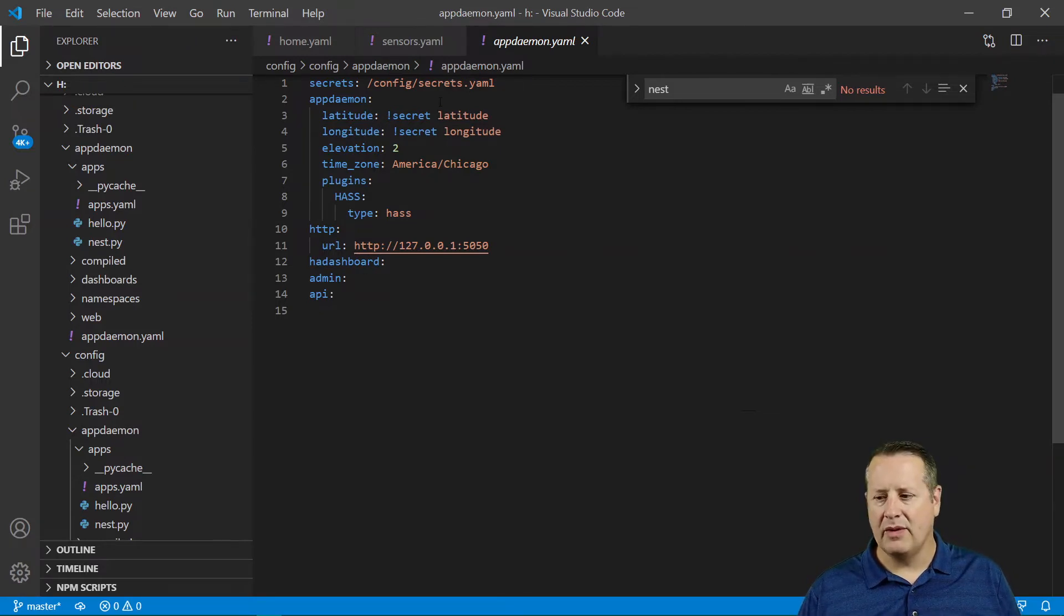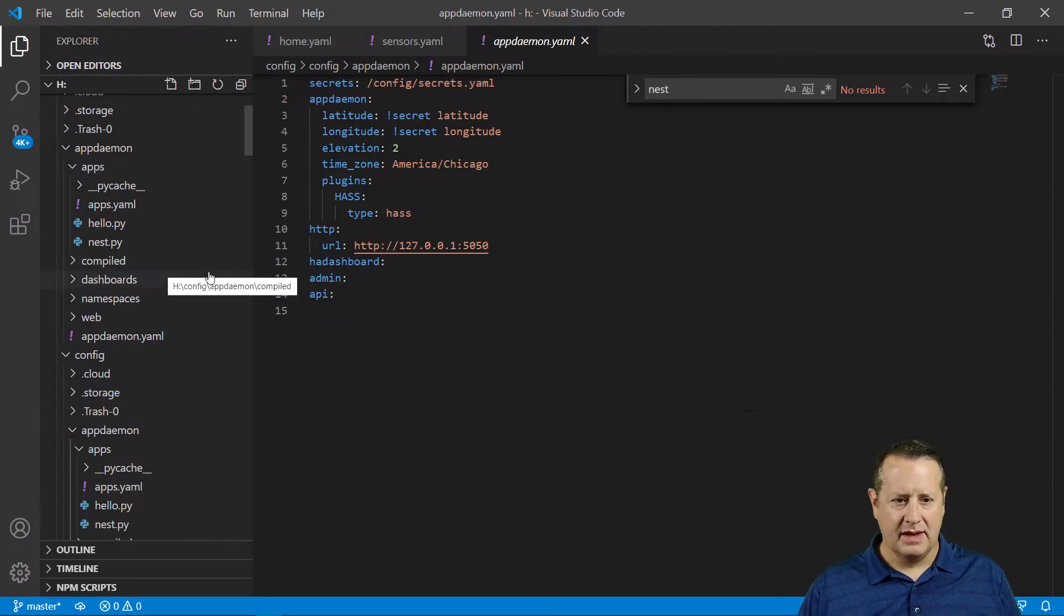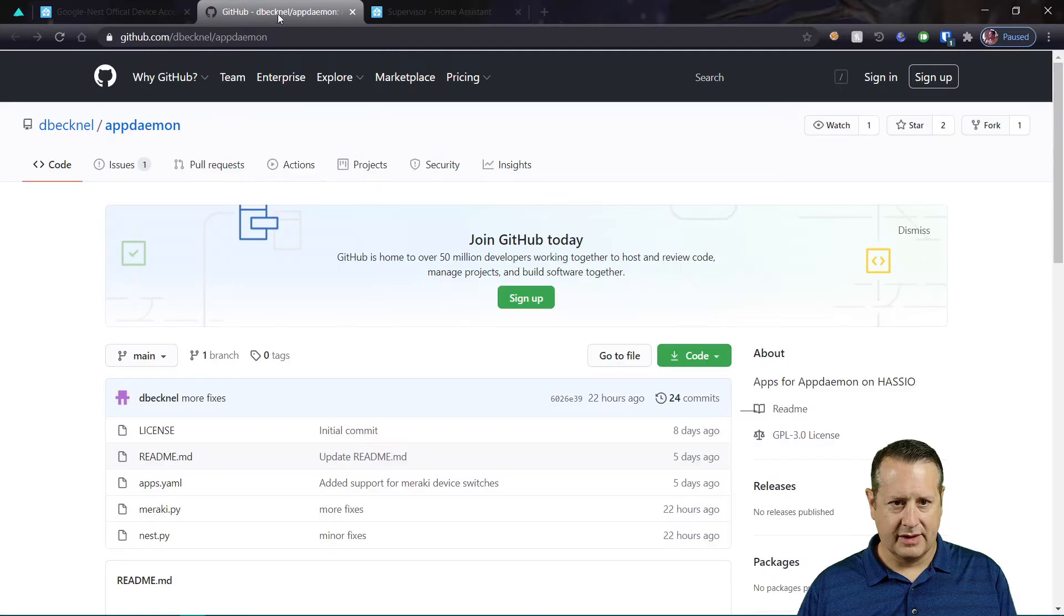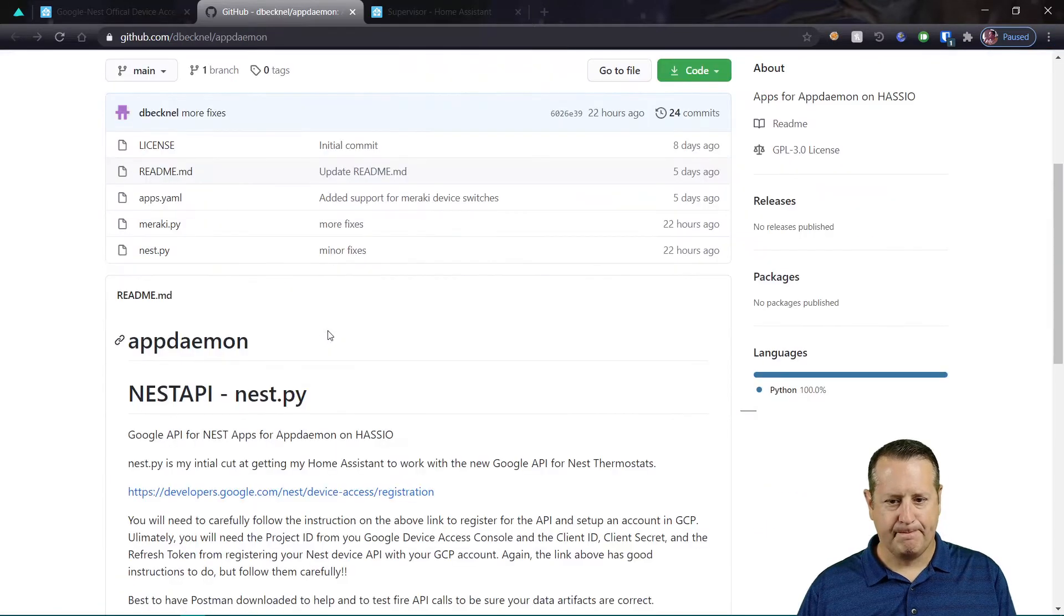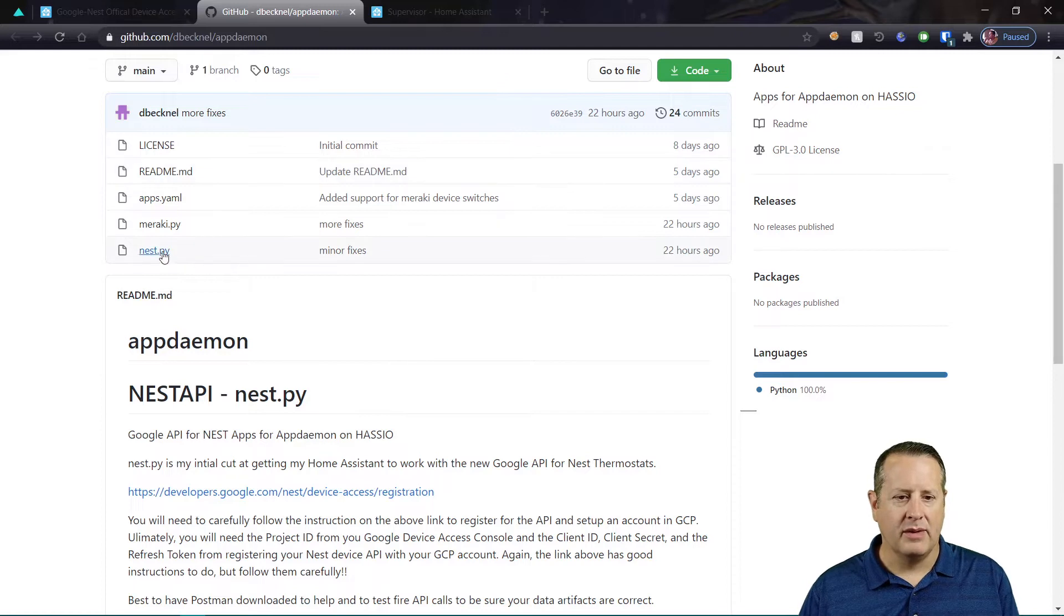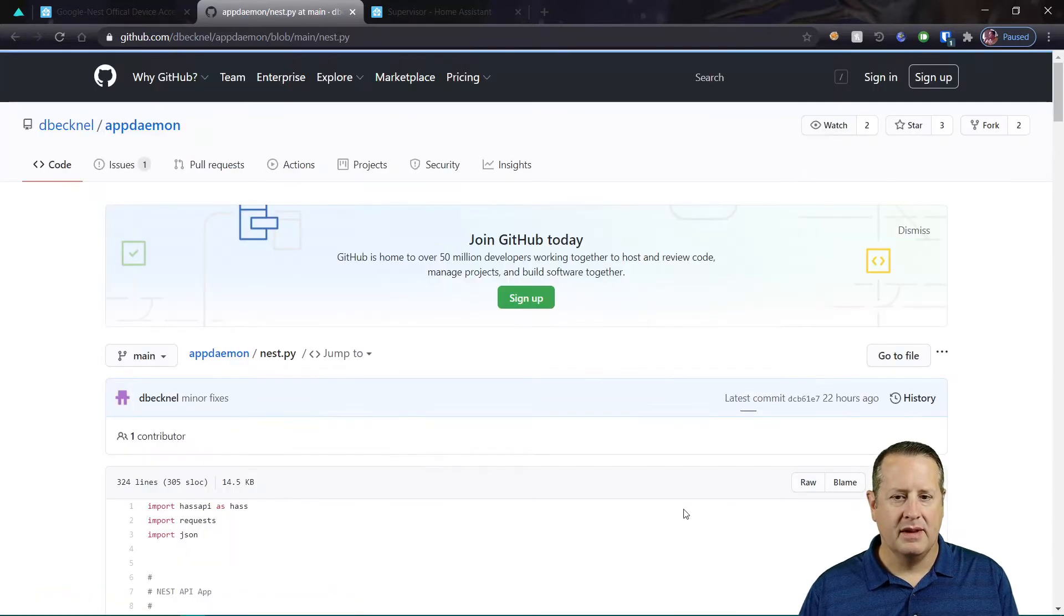is you want to go back over to this GitHub directory or GitHub site. And there's a way you can do this however you want. What I did was I clicked on this nest.py. I clicked on raw.